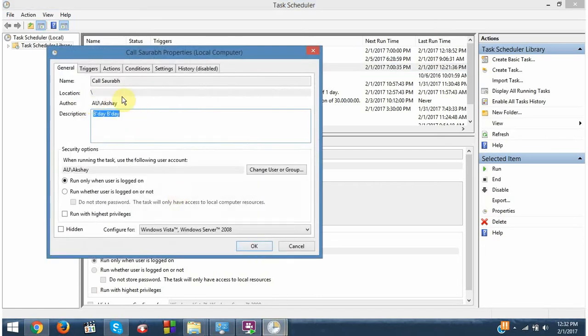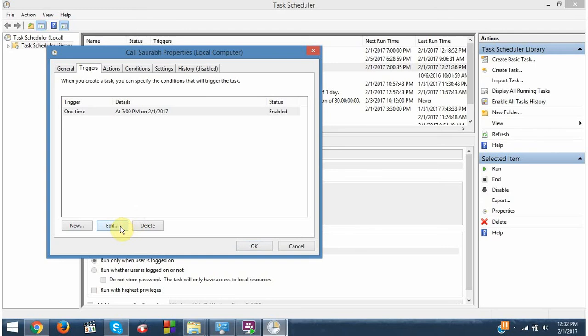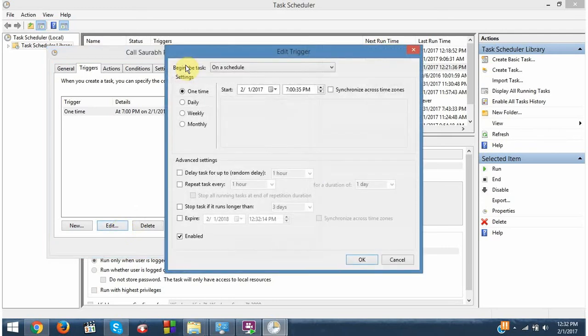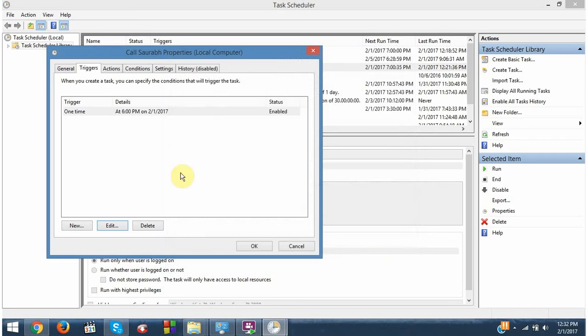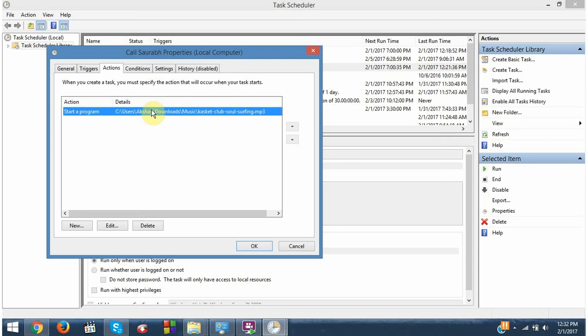So here you can change your description and the trigger time. So we want to call him at 6. Okay. And here you can also change your task, like if you want to pop some other song or a picture, you can do it here.